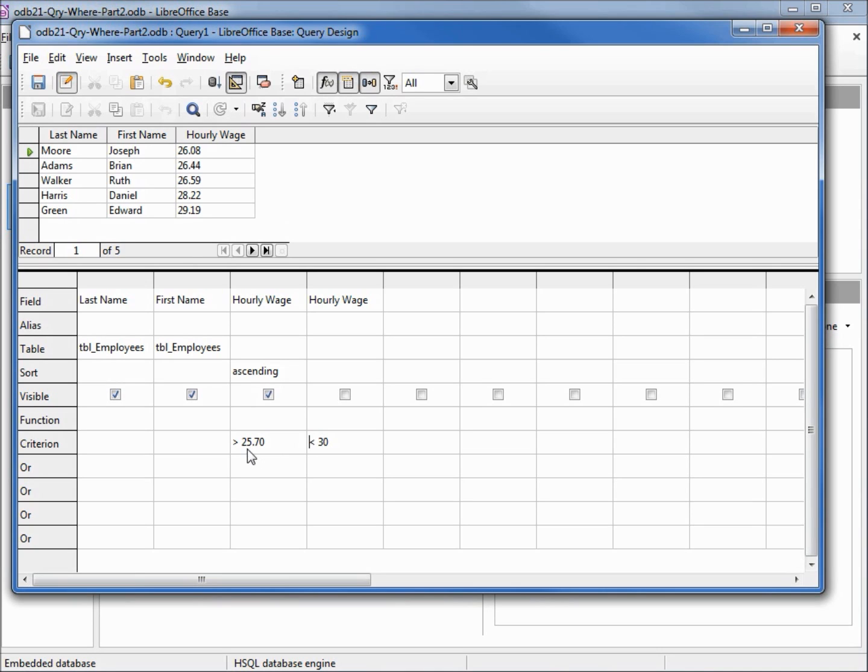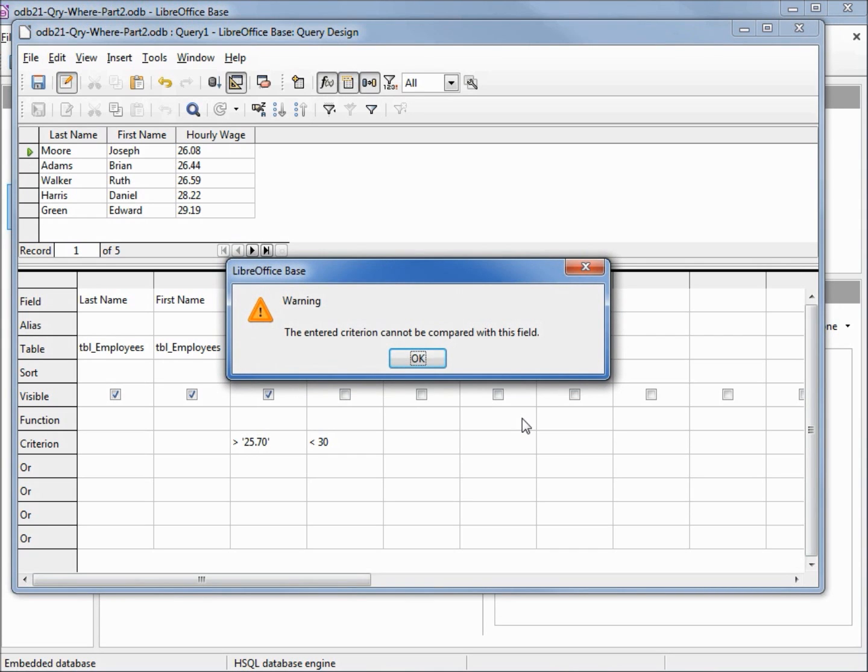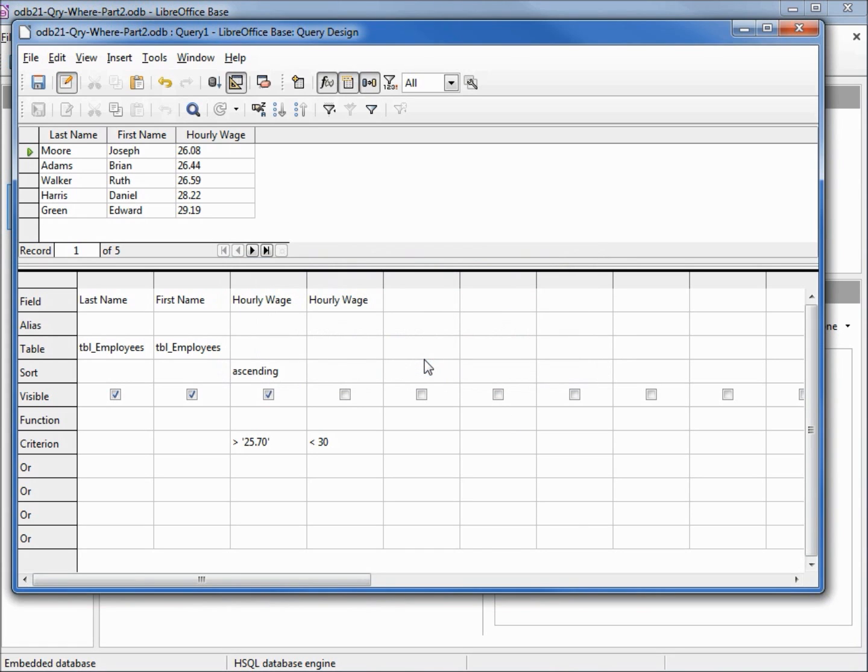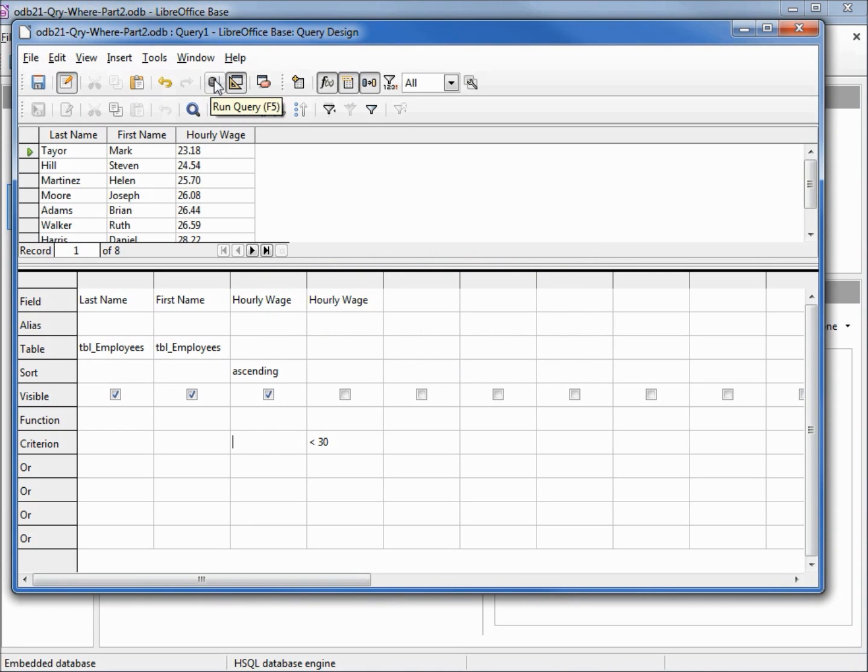What happens if we do put in a quote? Let's try it. I'll put single quote 25.70 single quote, tab over, and we already get a warning: the entered criterion cannot be compared with this field. I'll click ok but I'm going to run this anyway.